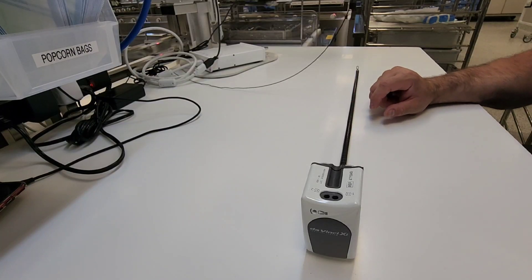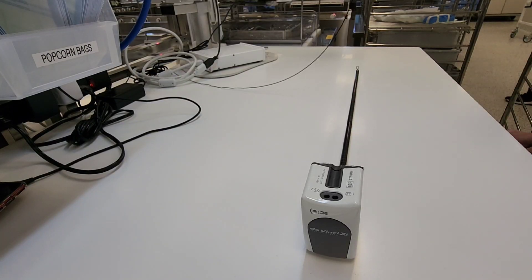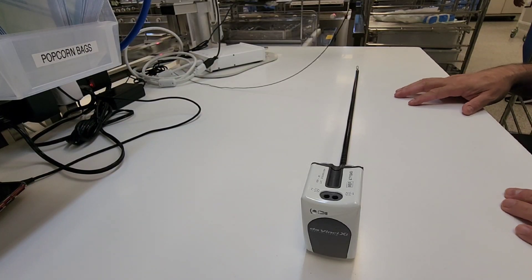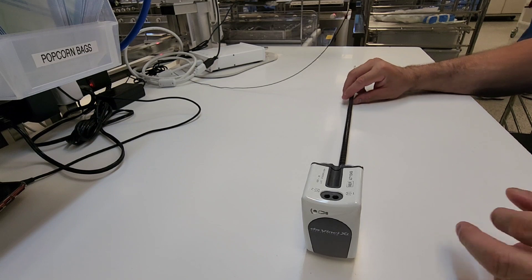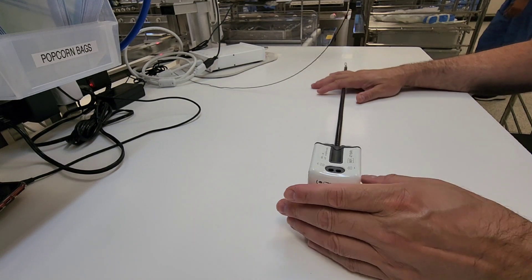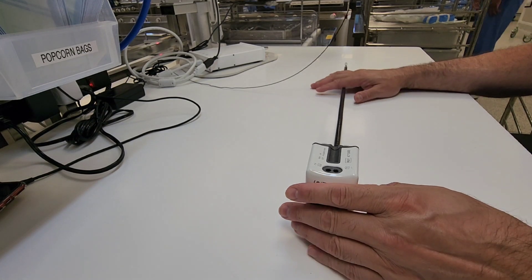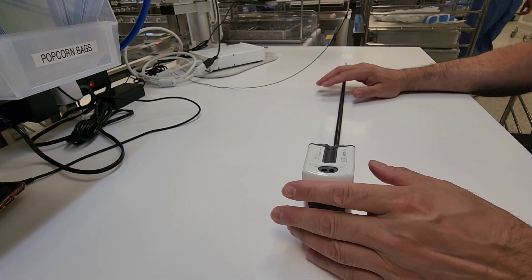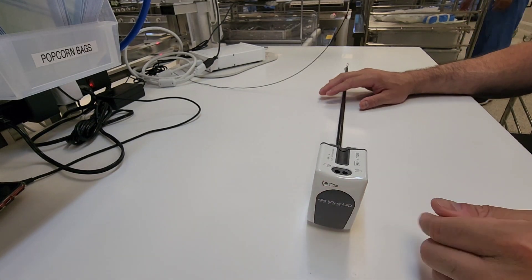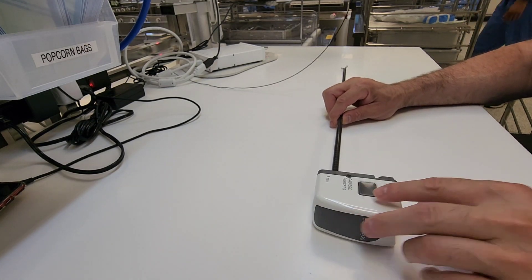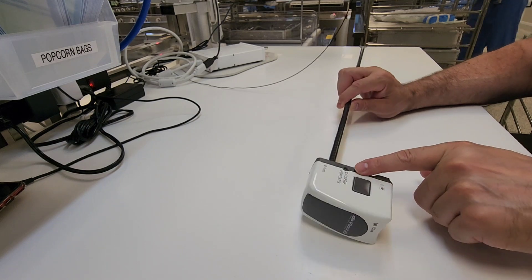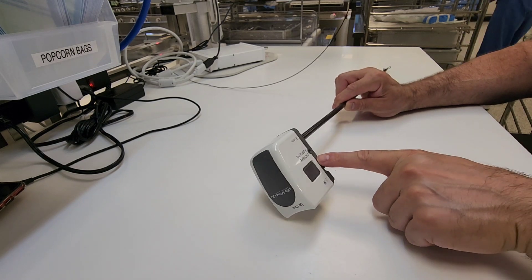All right guys, welcome back to WDYD CSP - What Do You Do as a Central Sterile Processor. We cleaned it in decon, now we're over on prep and pack and we need to go ahead and do our inspection for cleanliness and test for functionality.